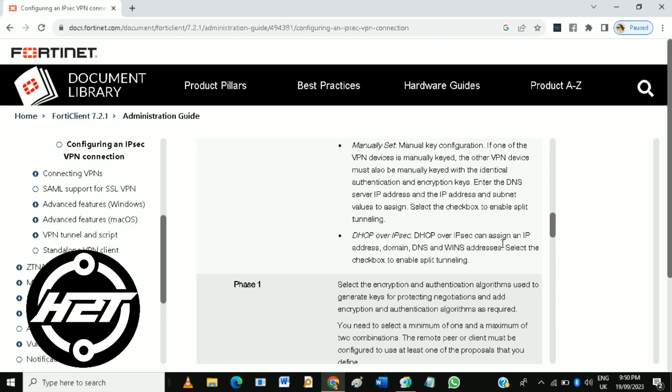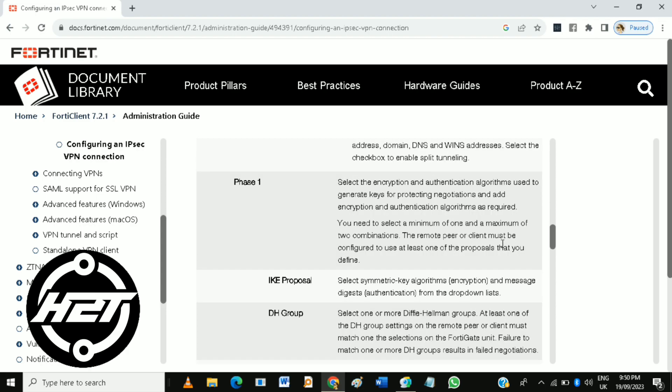Then when you're done using the VPN, disconnect by clicking the disconnect button in the FortiClient interface, and then you can close your FortiClient when you're finished using the VPN.